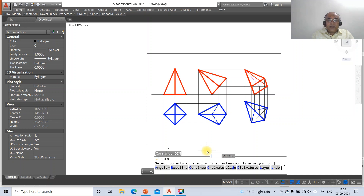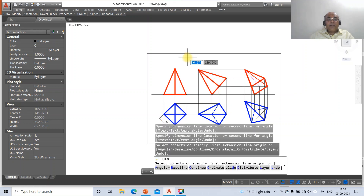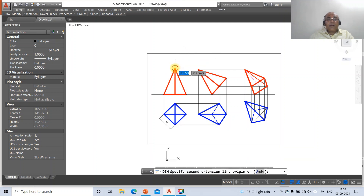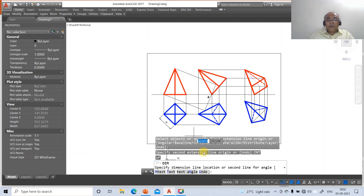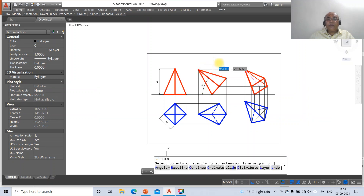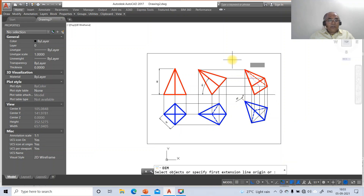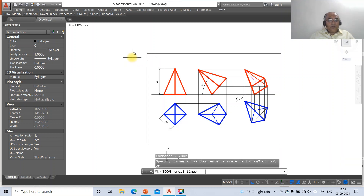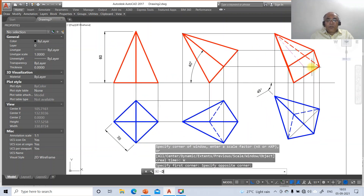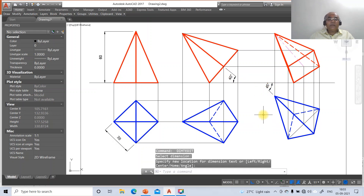Now go to DIM - select intersection of this and then intersection of this; you get the dimension as 36. Then go to intersection of this and take intersection of this; you get 60. Then go to angular, select this dimension line and this dimension line, you get 40 degrees. Then go to angular, select this line and this line, you get 45 degrees. Go to zoom window to check, then go to DIM TED and bring the 40 here and 45 degrees here.